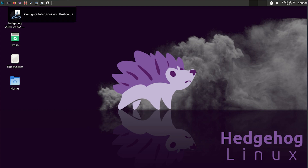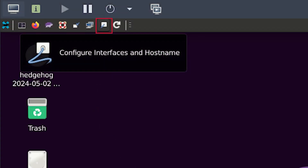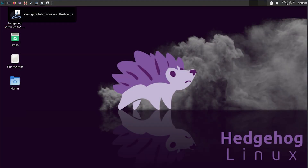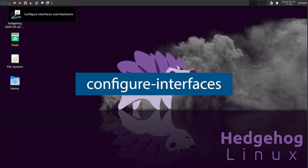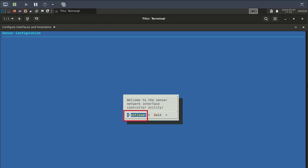Navigate to the toolbar at the top of the desktop and click the configure interfaces and hostname toolbar icon. This is an icon of a network cable being plugged into a socket. You can also access this setup tool from the command line prompt by running configure-interfaces. Next, you will be prompted to enter a password. This is the privileged root password you set up during installation.